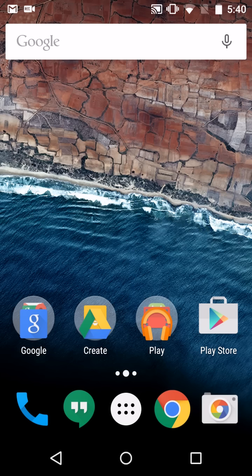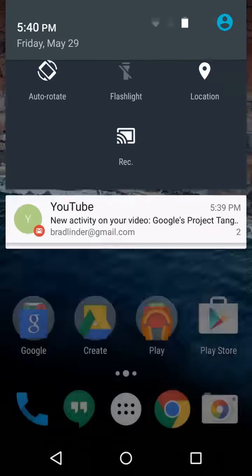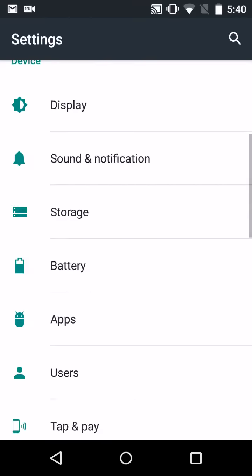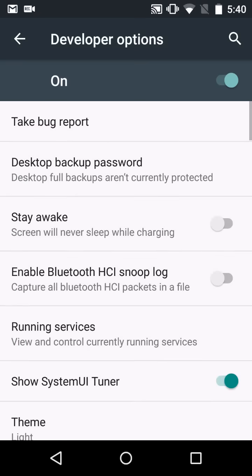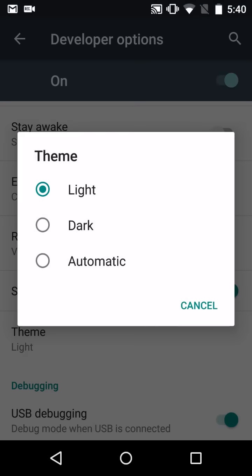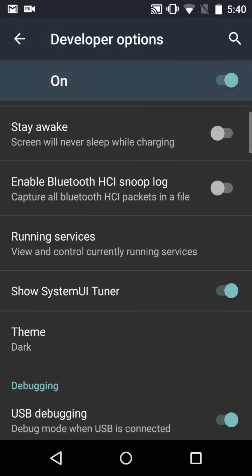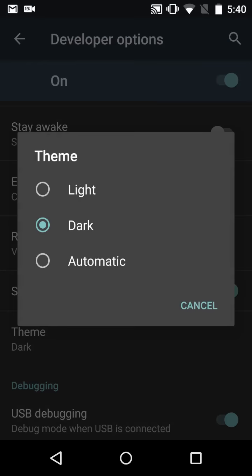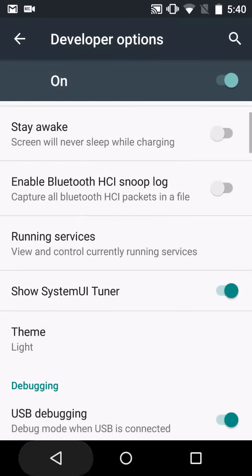So those are some of the overview, some of the new features. There are a lot of other changes, especially if you delve into developer options, where you'll find things like new theme, which lets you change the color of the settings menus.